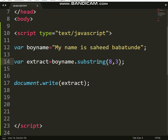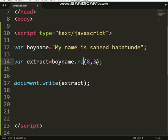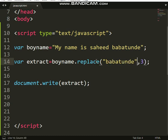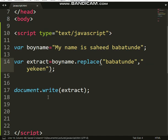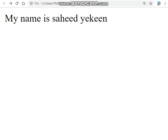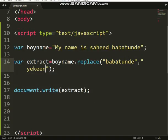Now another thing we can do: we have 'my name is Saeed Babatunde' — can we change 'Babatunde' to 'Yakin'? A simple way is to use replace. The question is: what do you want to replace 'Babatunde' with? To 'Yakin'. Let's refresh — you can see: my name is Saeed Yakin. Babatunde has gone. So we used replace.